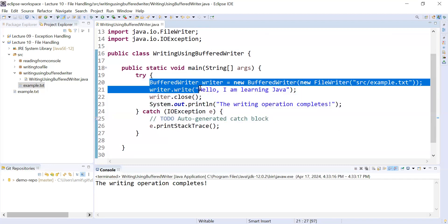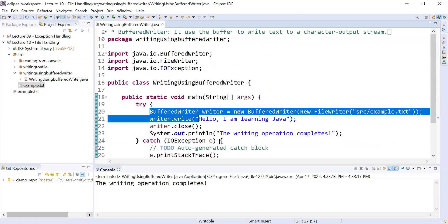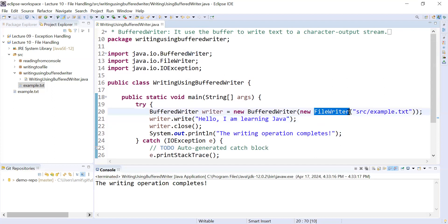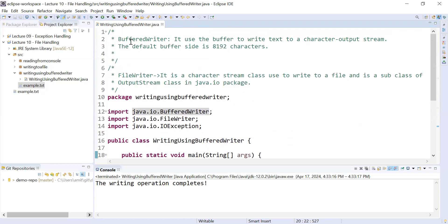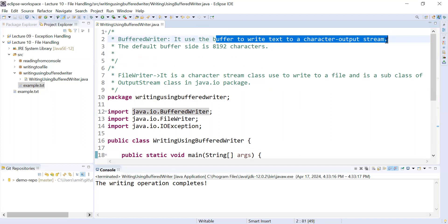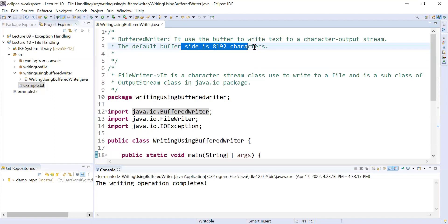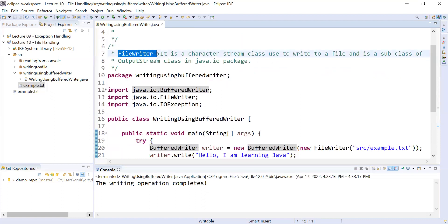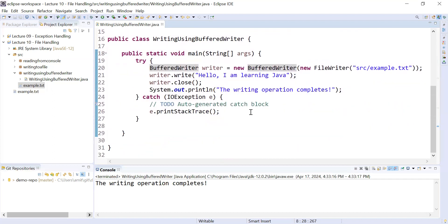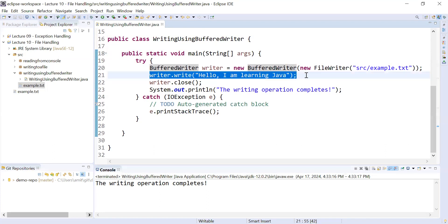Now let's understand the difference between FileWriter and BufferedWriter. BufferedWriter uses a buffer to write text to a character output stream — when writing characters or text to a file, it uses the buffer first. FileWriter, on the other hand, is a writer stream class used to write directly to a file without buffering. That is the key difference between the two.